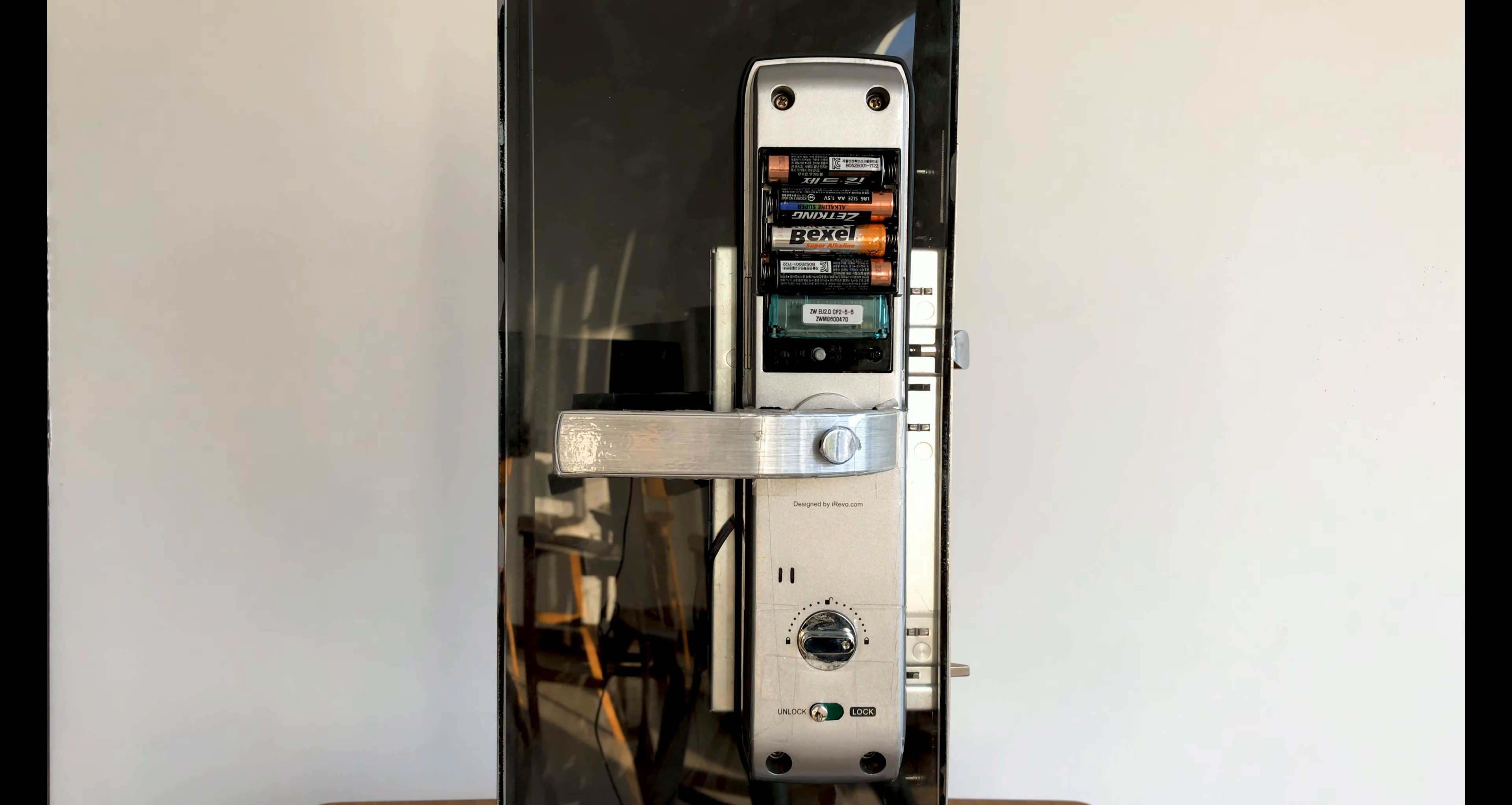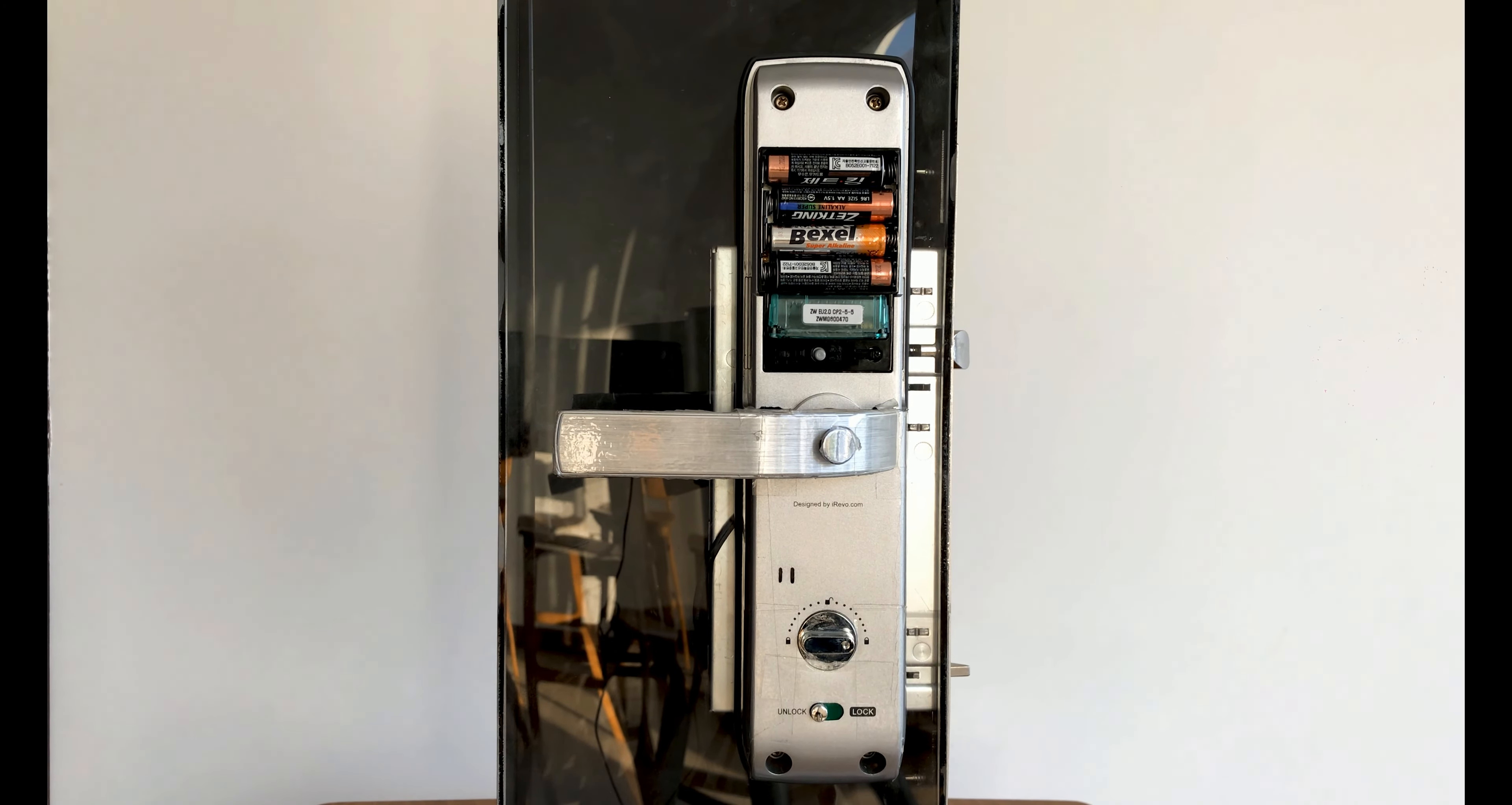The door lock is reset and it's ready to be used.